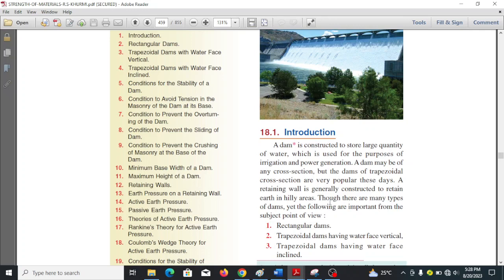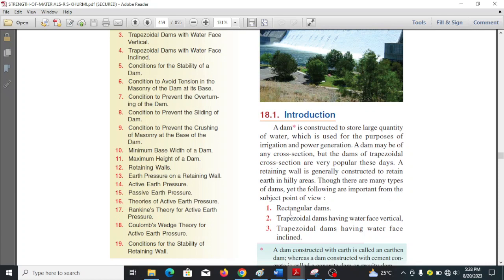The purpose of a dam is to store water and it can be of any cross section — used to store liquid or water to boost the volume for irrigation and power generation. Here we have the common cross sections: rectangular, trapezoidal dams with water face vertical, and trapezoidal dams with water face inclined.